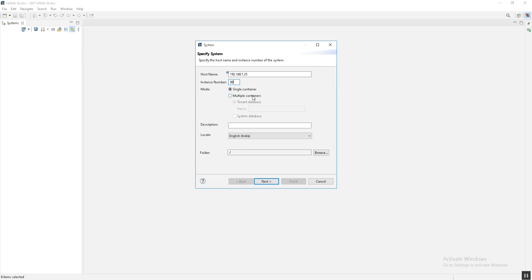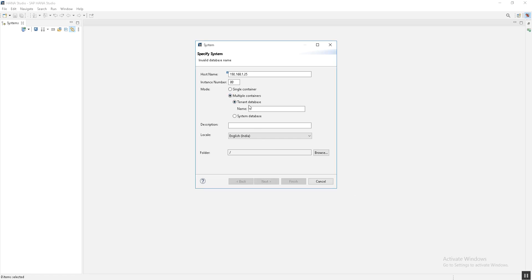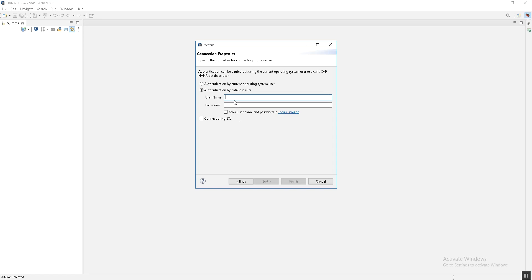With the new SAP HANA 2.0 SP01 release, all systems now run in multi-container database mode, so you have to select the multi-container option. If you are going to log in on the tenant database, you have to specify the name of the tenant database — in our case it is HDB. Then just click on Next.